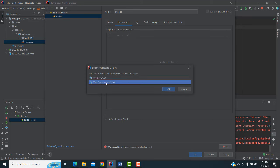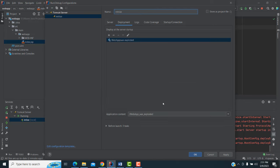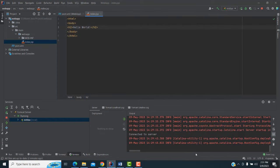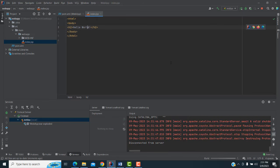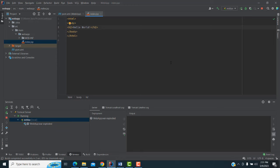After initializing, go to the second option — Deployment. Click the plus symbol and select Artifact. Select the second option — the exploded WAR. Click OK. You will see it listed here. Remove anything extra and keep only the slash. Click Apply.